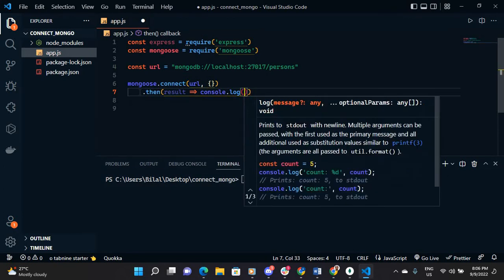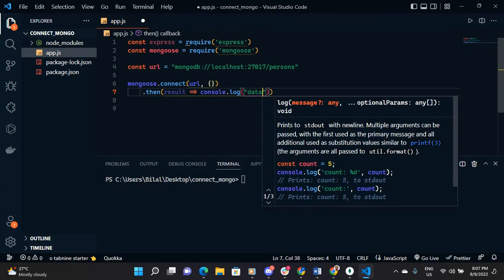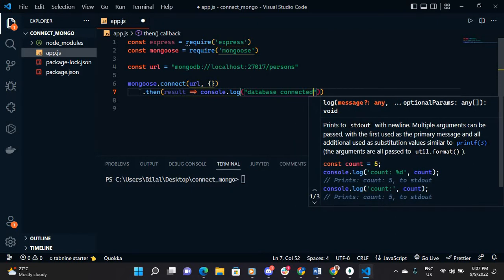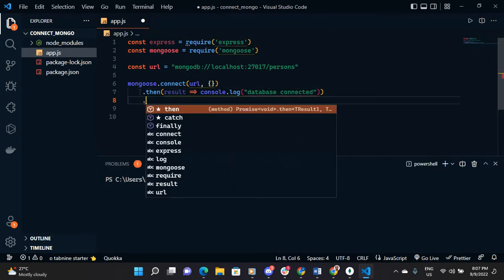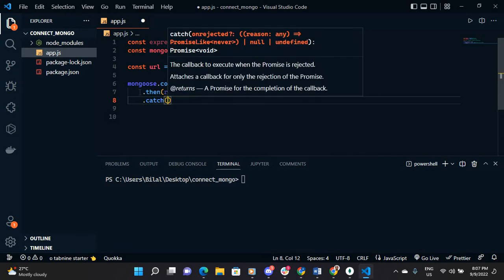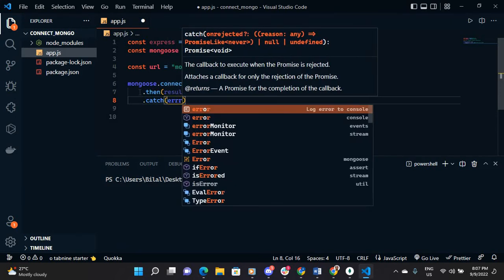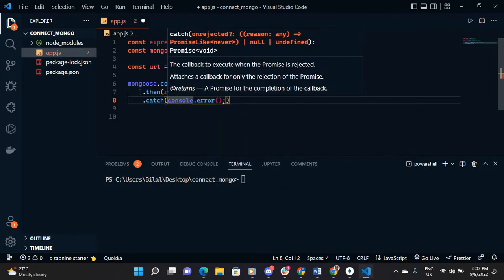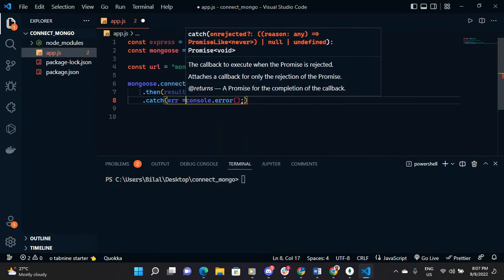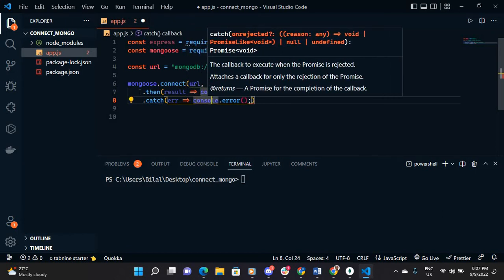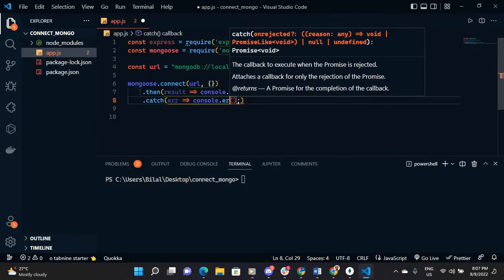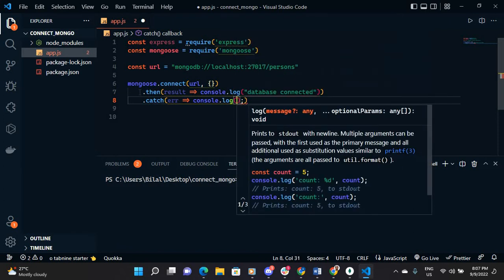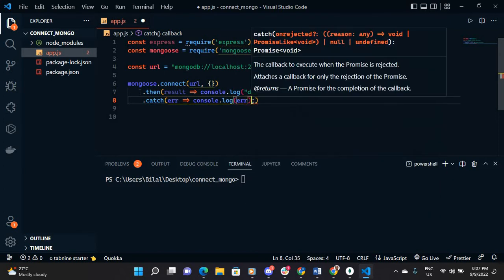Then it will console.log something that we know that our database connects, whatever. So 'database connected', for example. Then we need .catch just to catch if any error occurs. We need to catch any error that occurs while connecting. We need to print it to see.